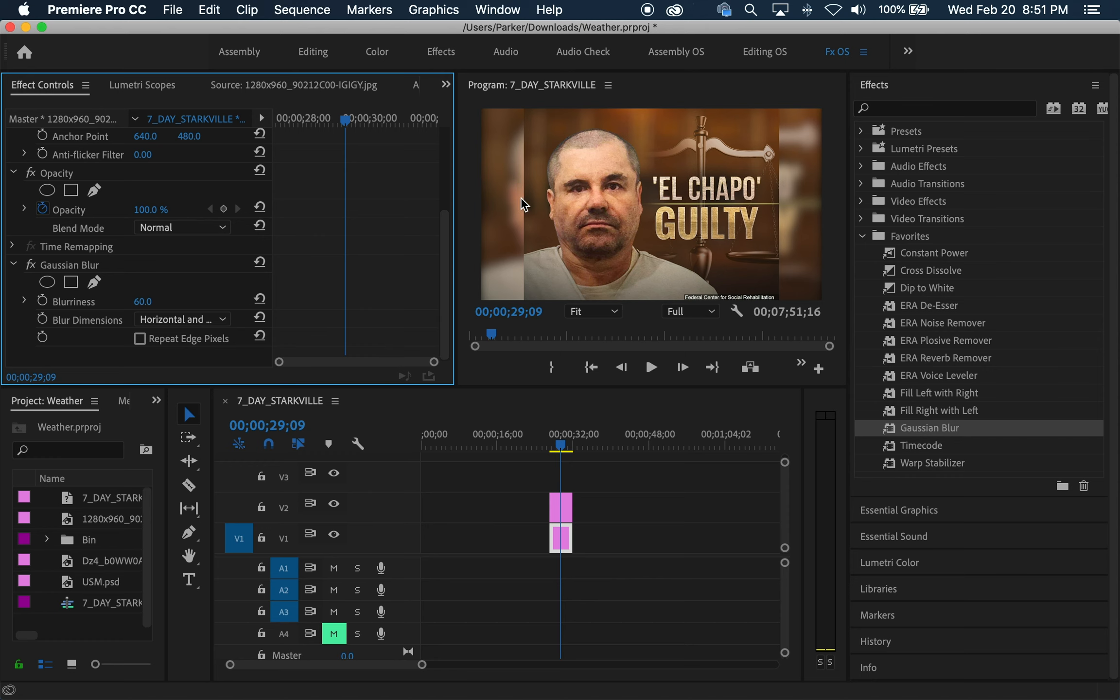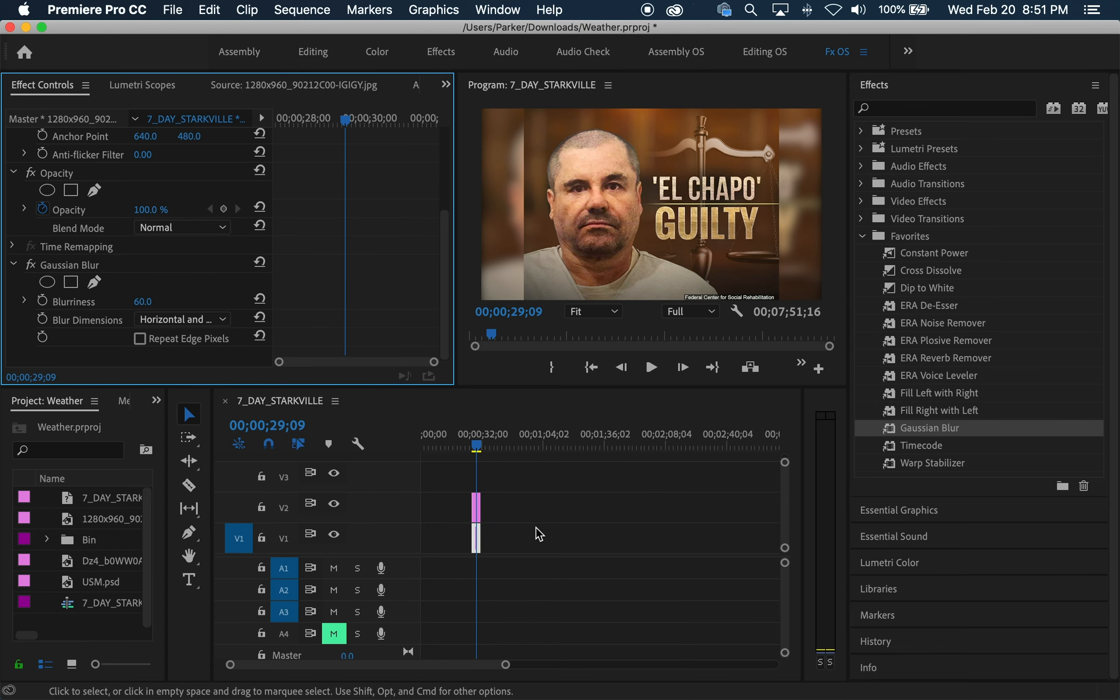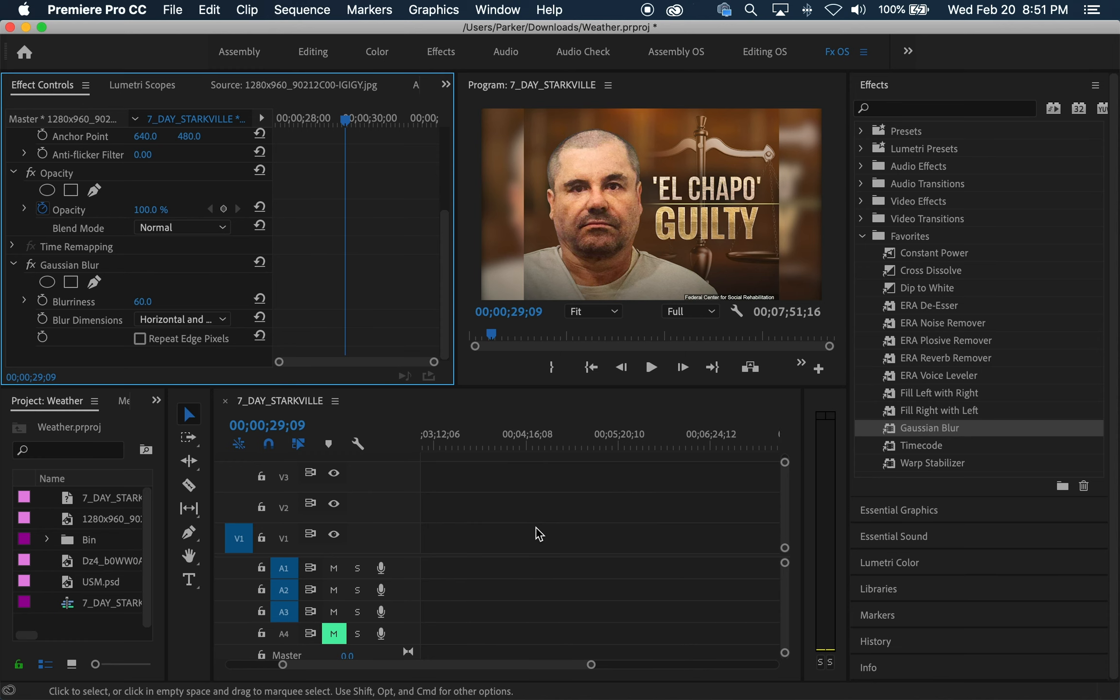So now we have taken our square-ish video and made it fit full frame without it looking weird. Now, this is a great alternative. However, it does not need to be the way we do everything.